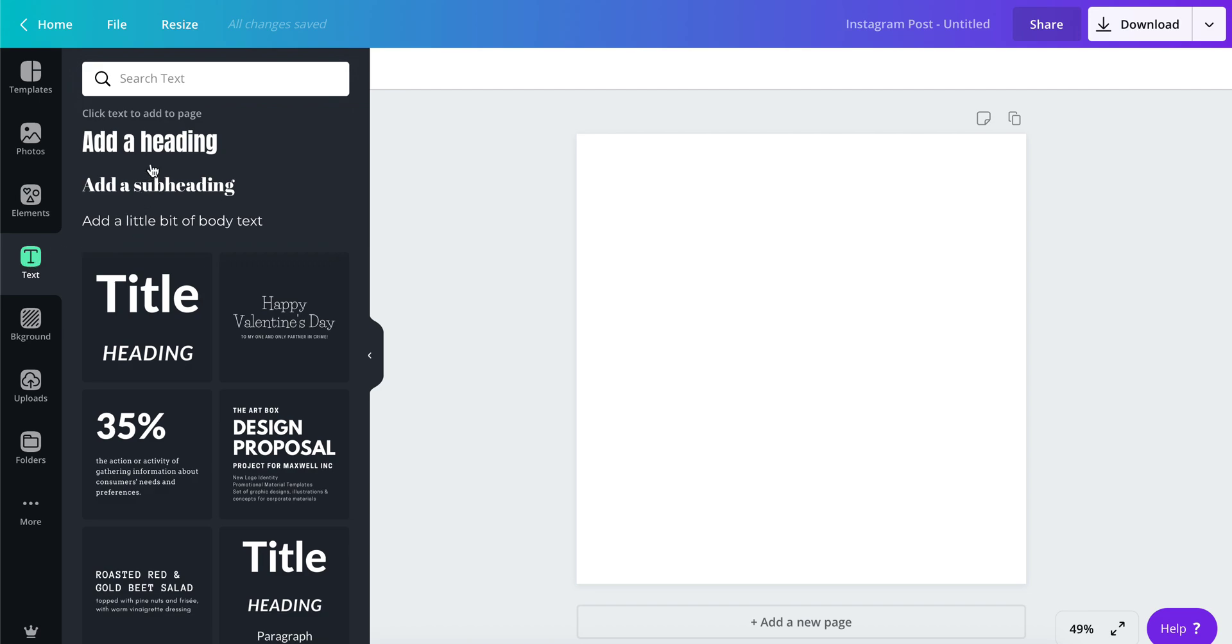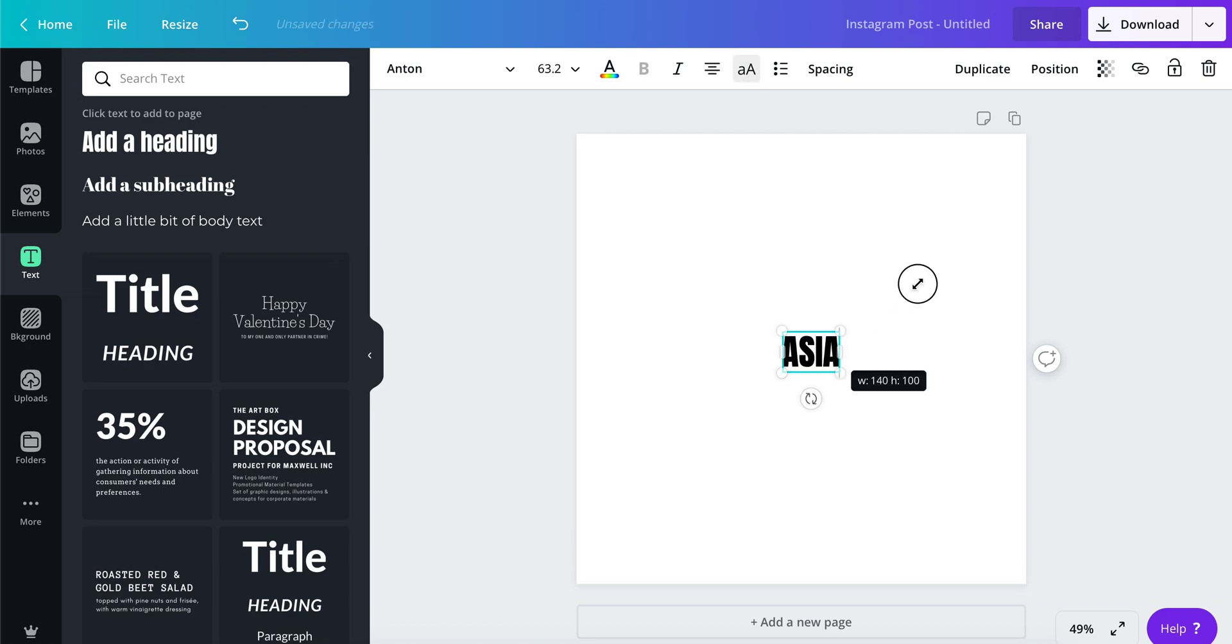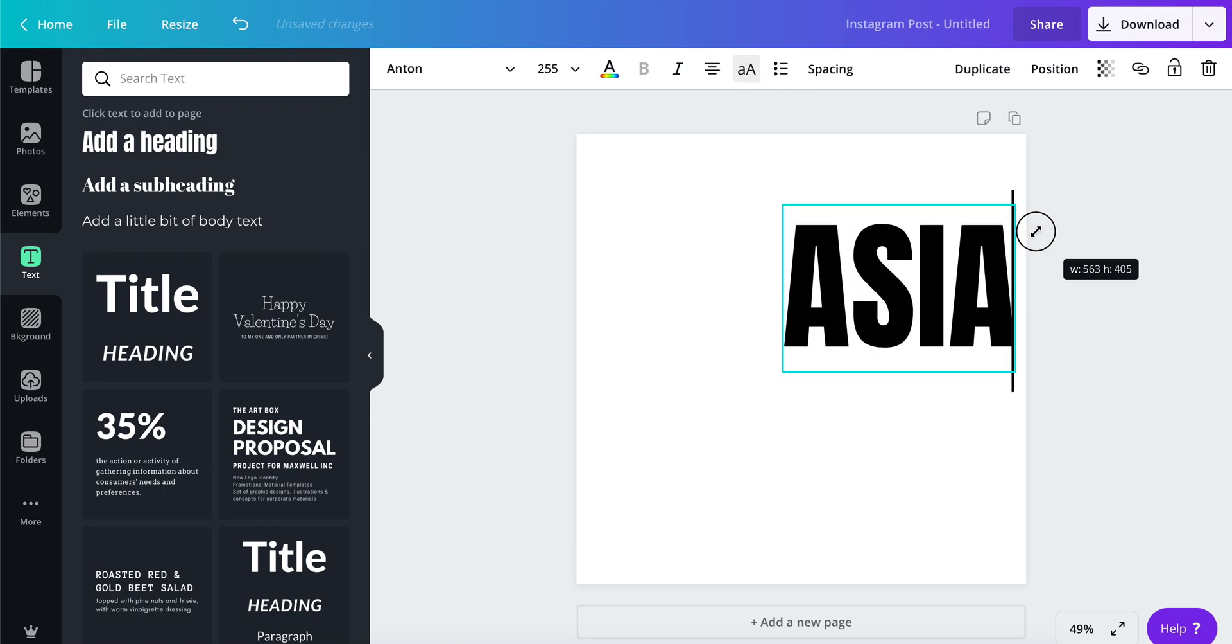Here's the process you would take. Let's add some text on here. I'll just type my name, Asia.